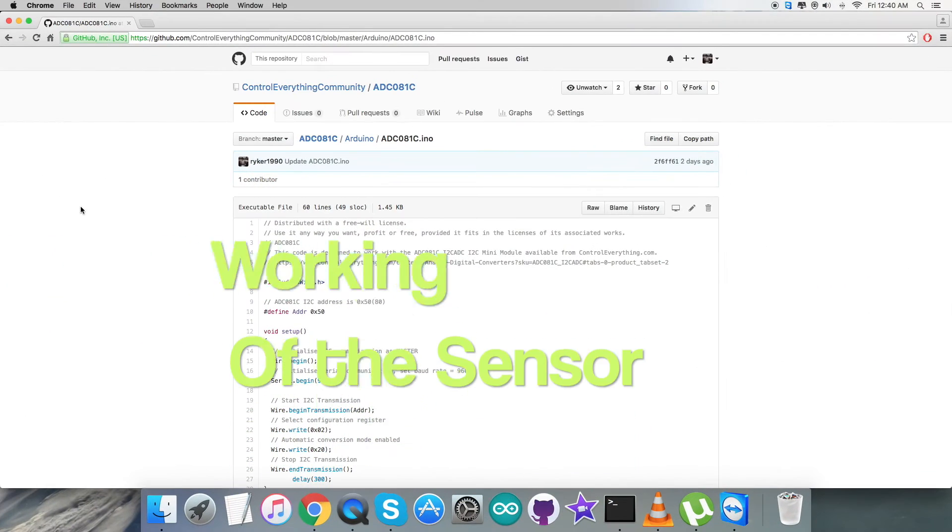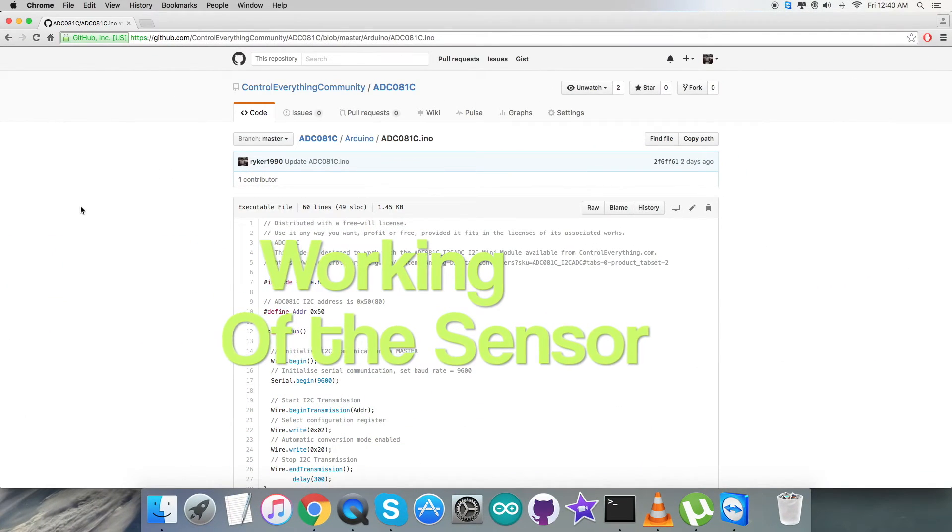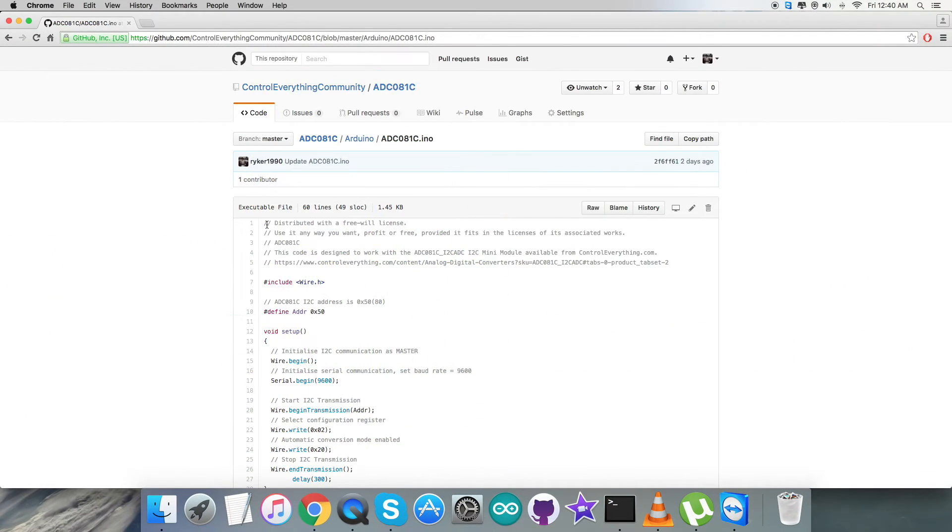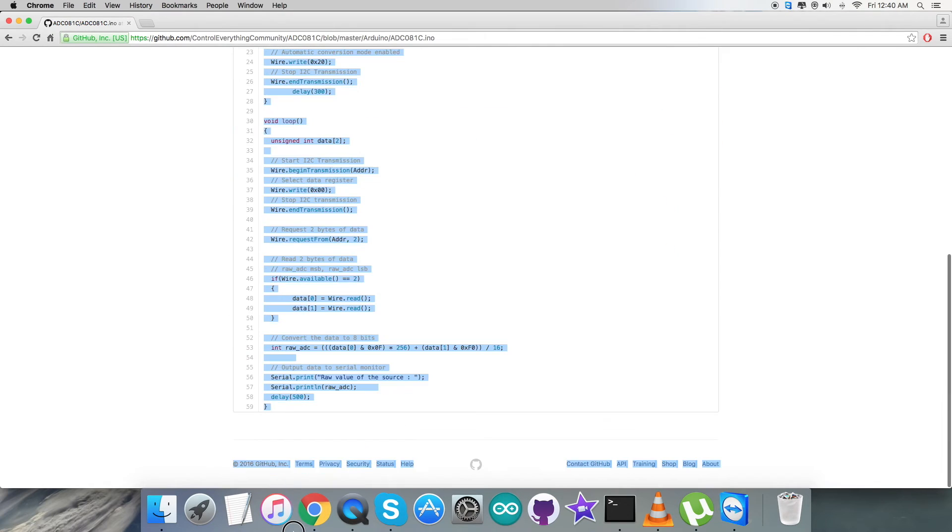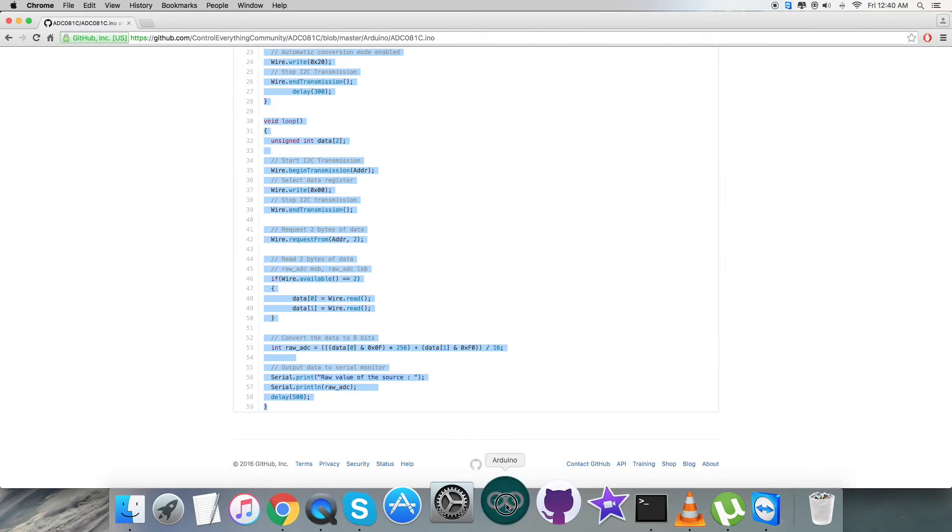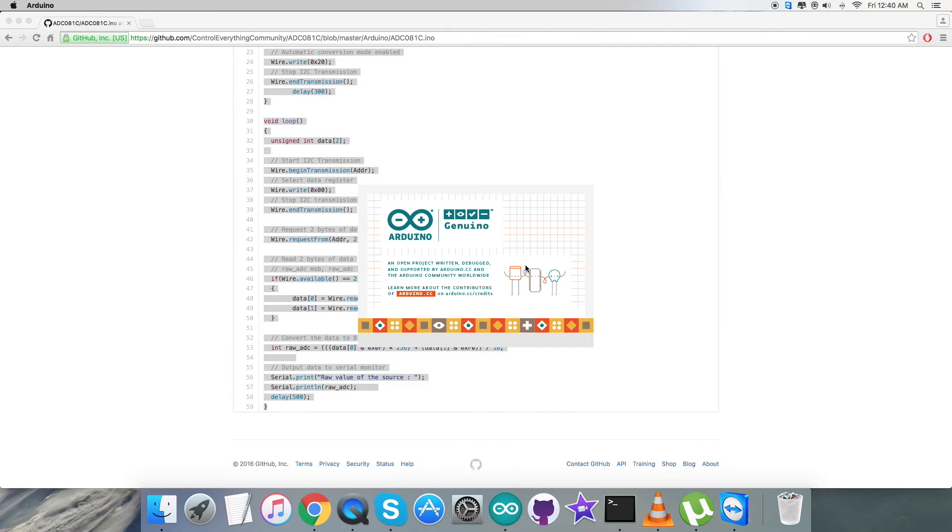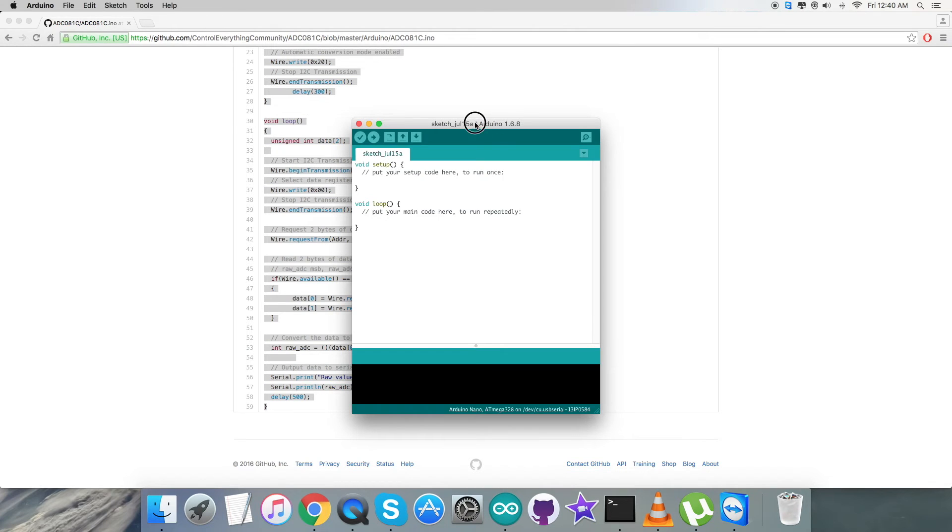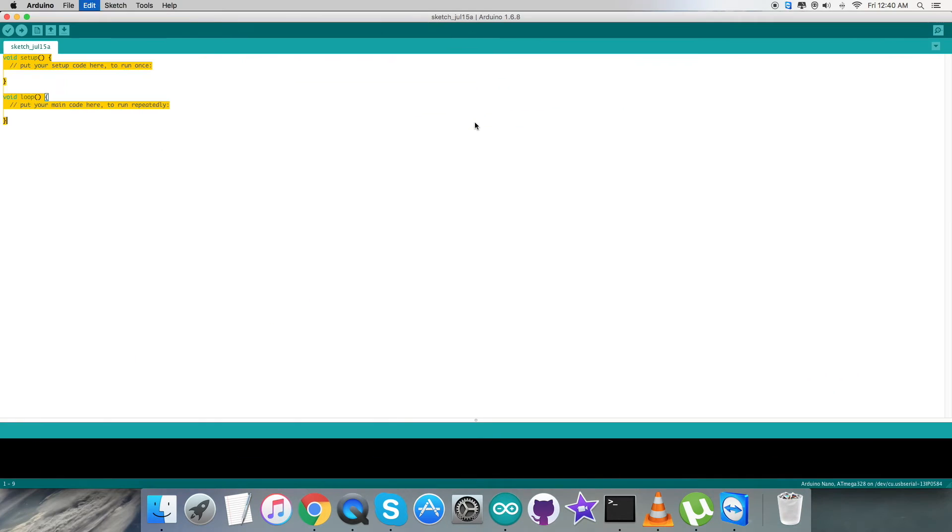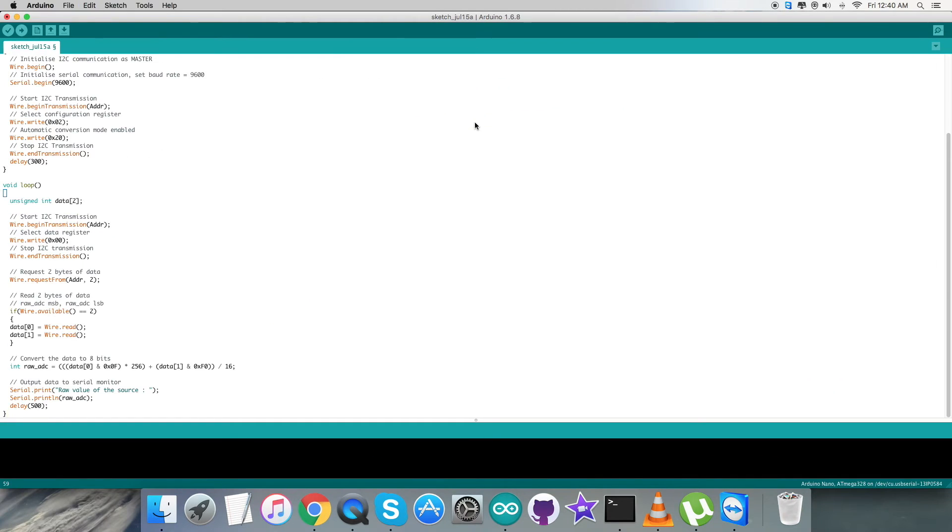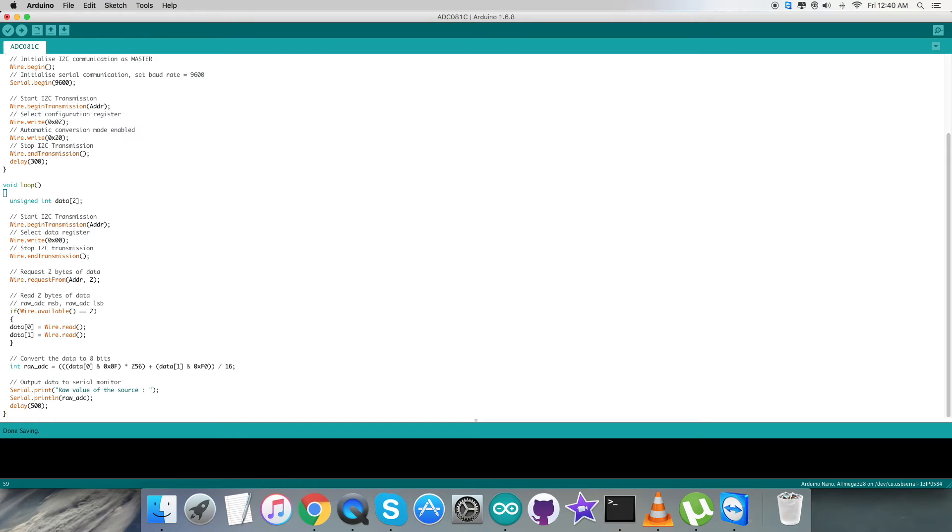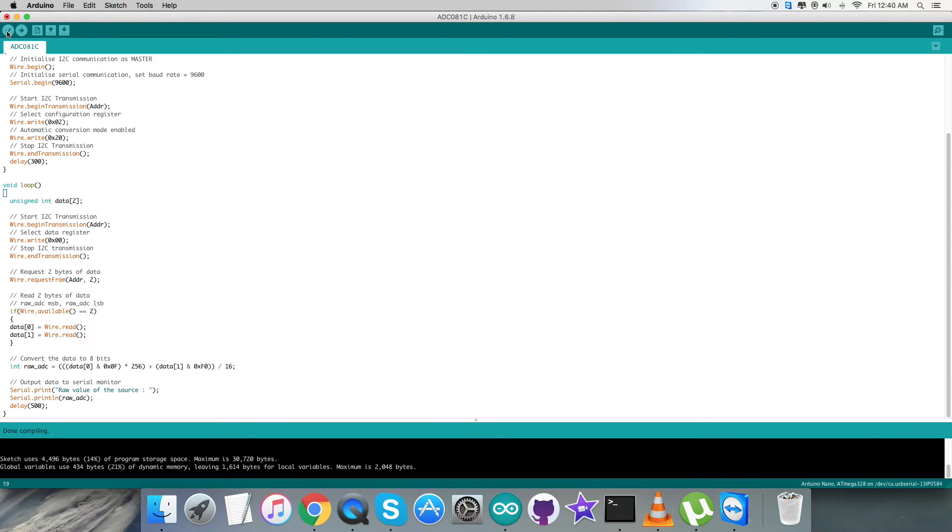Coming to the practicality of this code - the working part - first of all we have to copy this entire code and open up the Arduino IDE. Here we have to create a new file, paste the entire code, then save it by the name ADC081C.